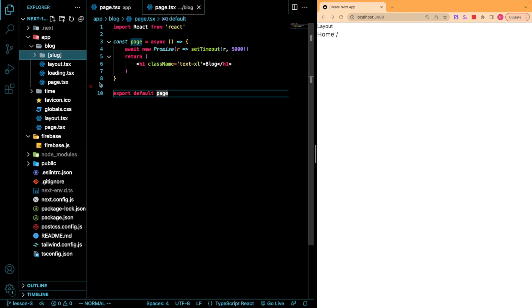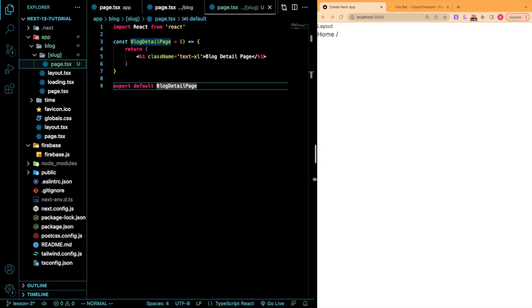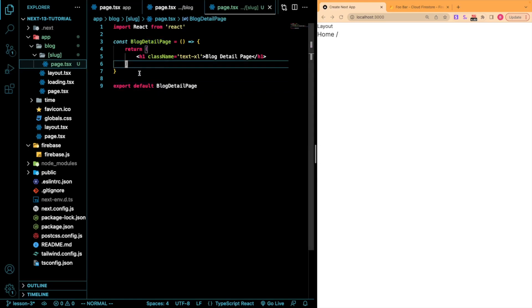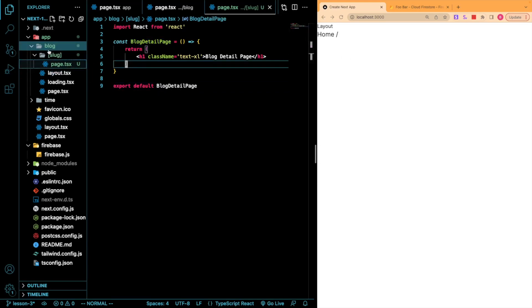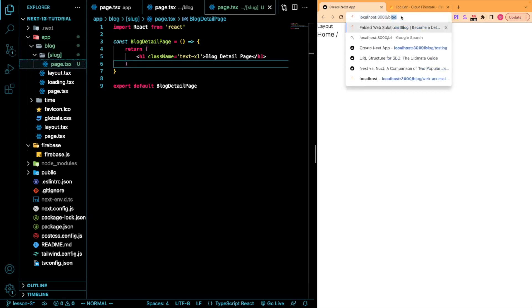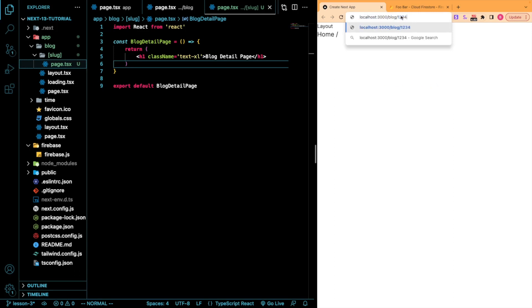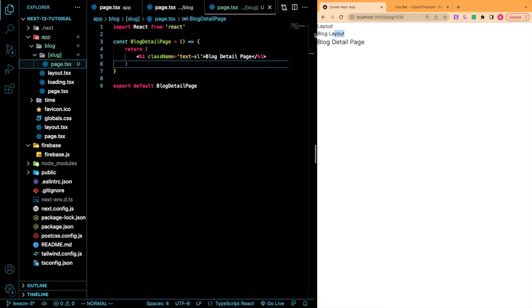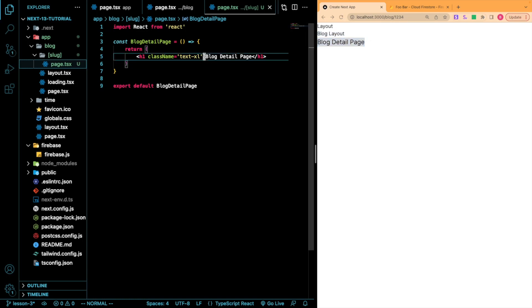This is where the function generateStaticParams comes into play. So I just created a simple little detail page that will render with anything that we put after blog. So if I go slash blog and then say slash 1, 2, 3, 4, you're going to see this content render. Our blog layout and then blog detail page like we have defined here.